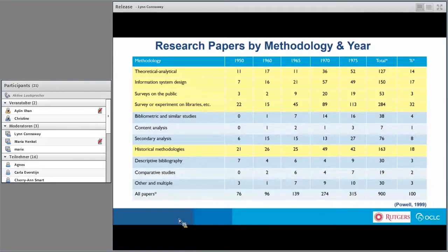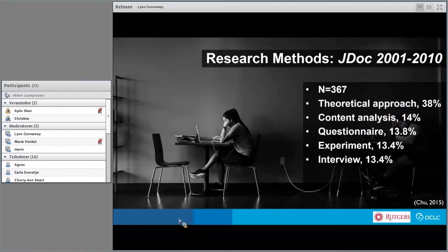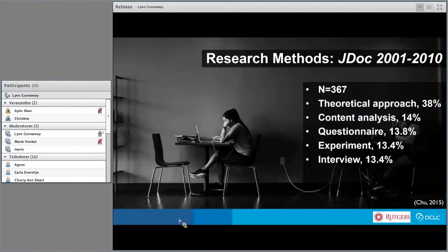Remember, you have to put this in perspective — this was the past, and information system design was very popular, as were experiments with those systems. When we look at the Journal of Documentation from 2000 to 2010 — Chu published this article in 2015 — reviewing 367 documents, you can see that 38% used the theoretical approach, developing new theories and discussing how we can use different methods. Content analysis was 14%, questionnaires very close, interviews 13.8%, and experiment 13.4%.